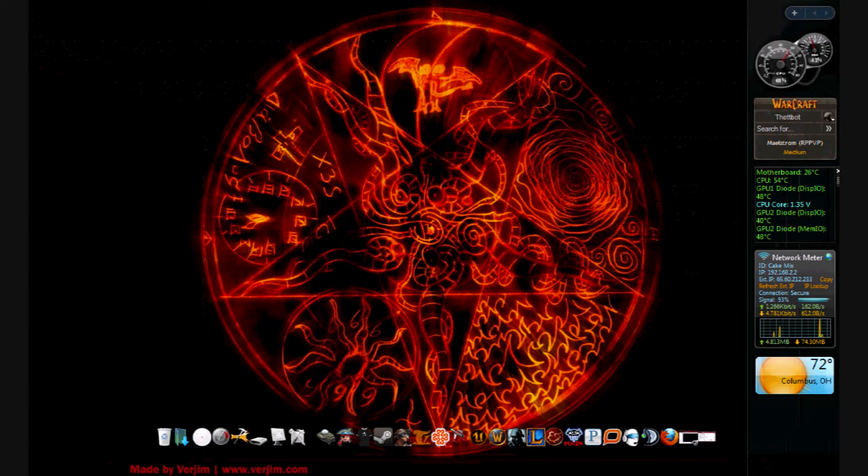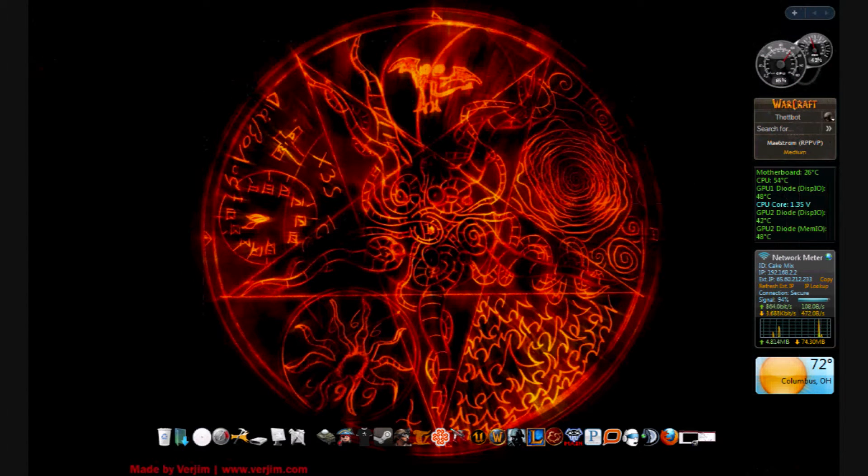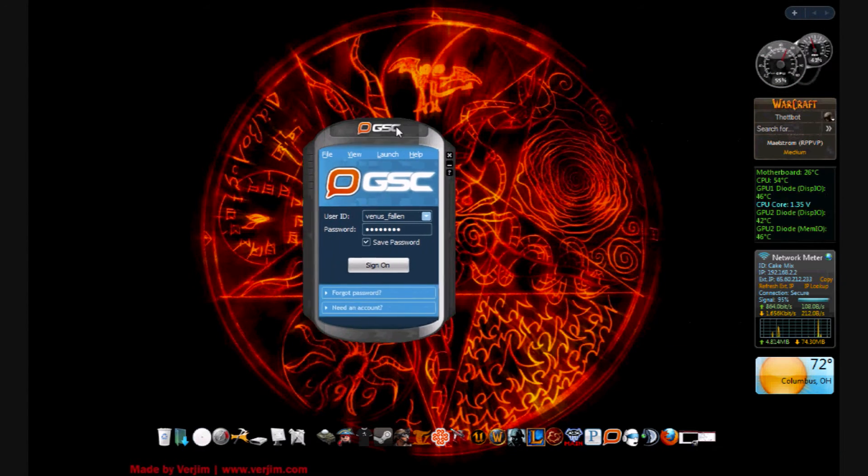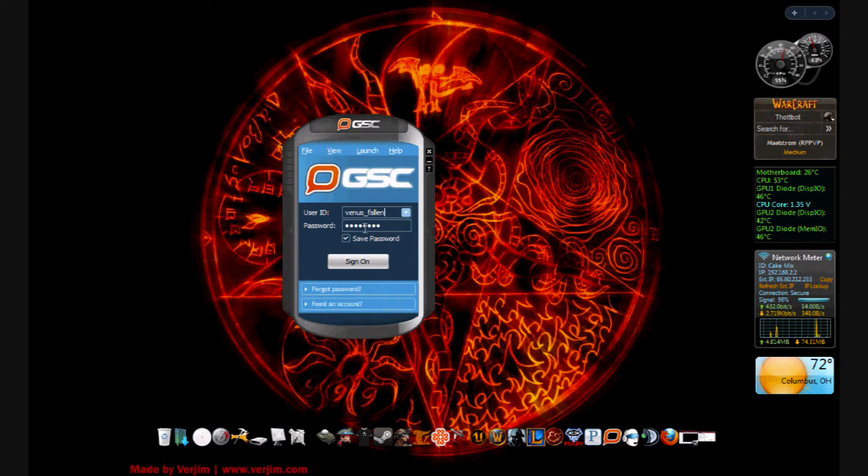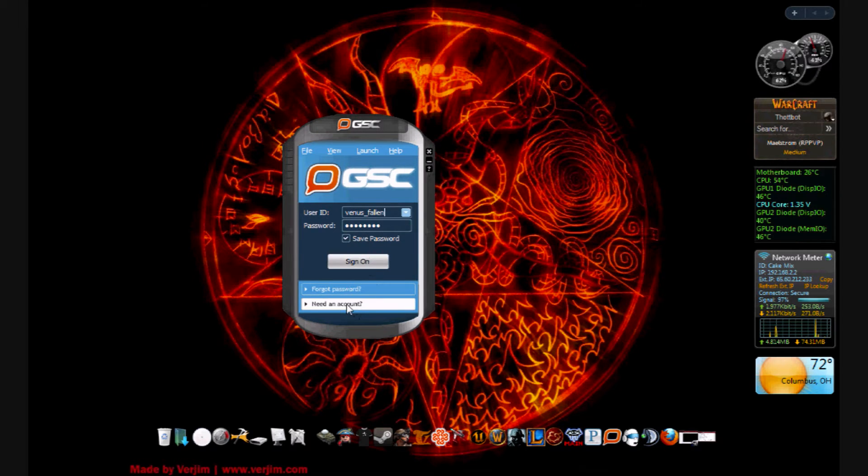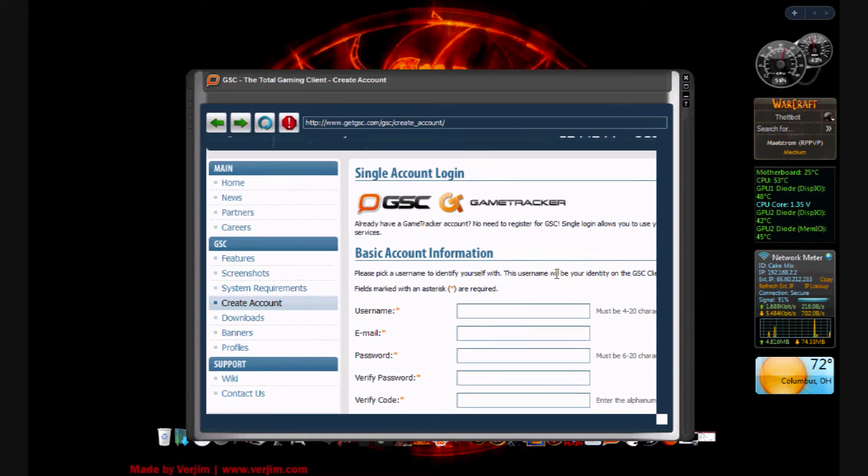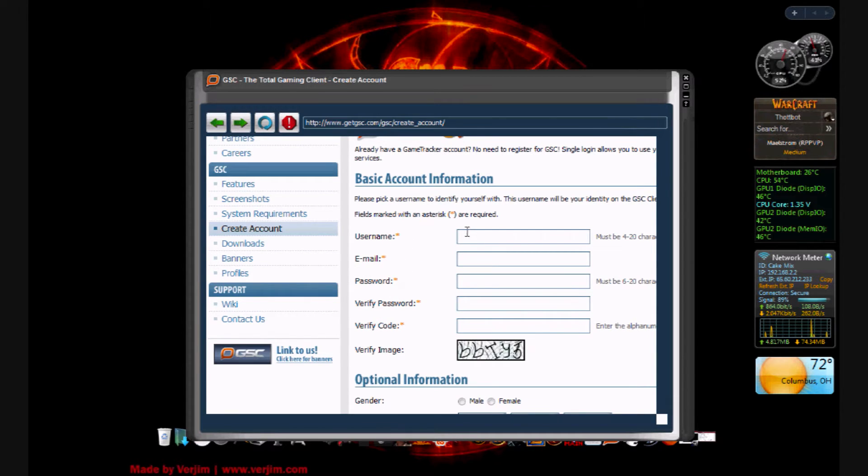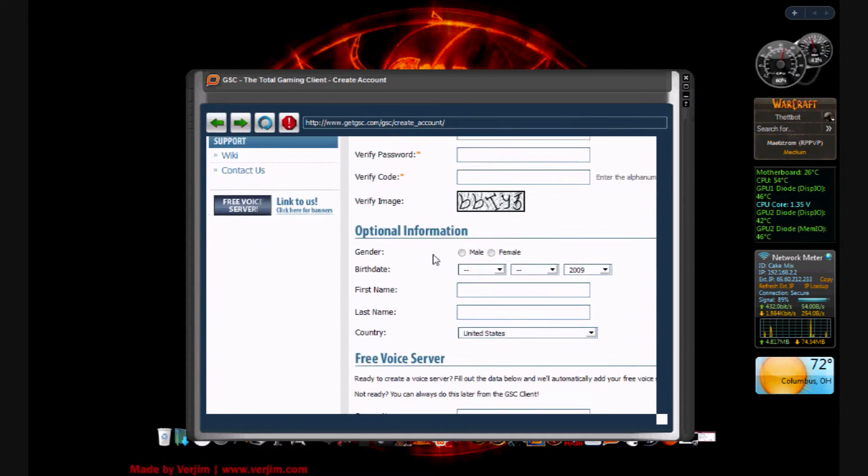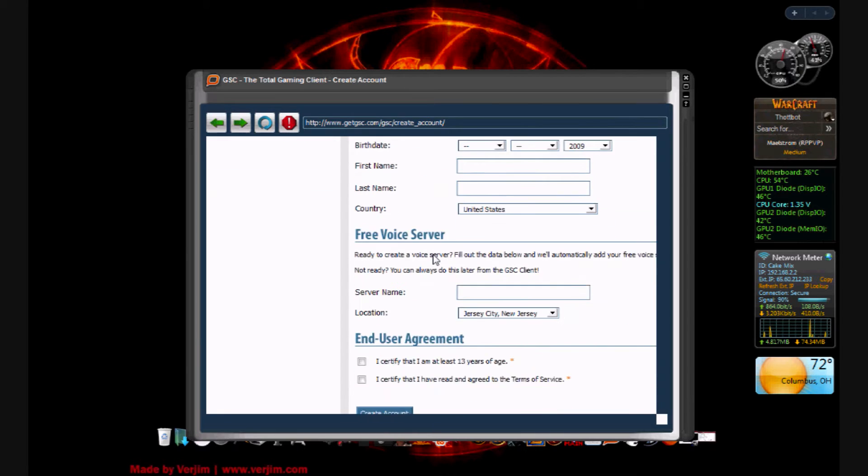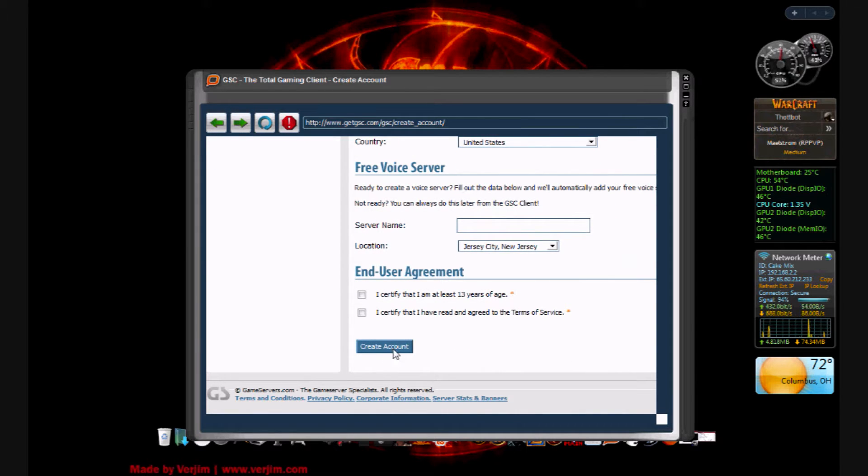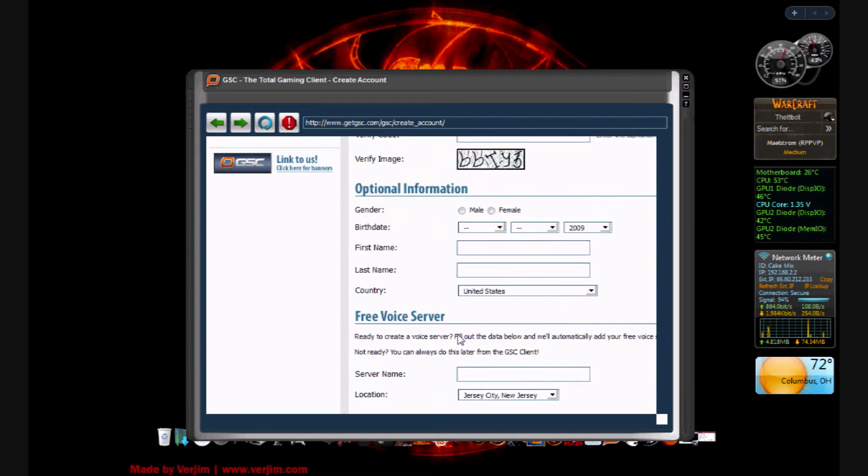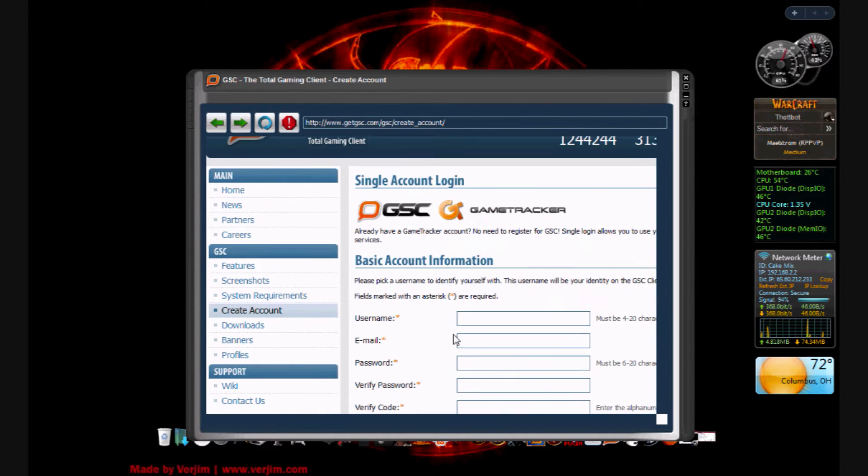Once you have it all downloaded, you need to create an account. So you fire up GSC. If you need an account, click 'need an account' and fill out all this information. Anything with a star is something you need. But I already have an account, so I'm just going to show this to you real quick. You click 'create account' and you're good to go.